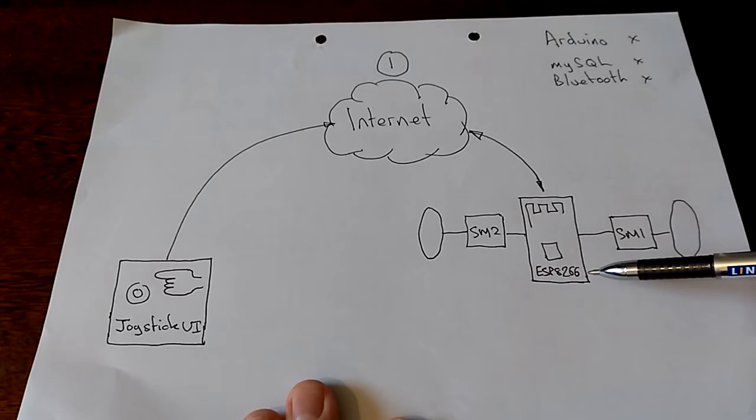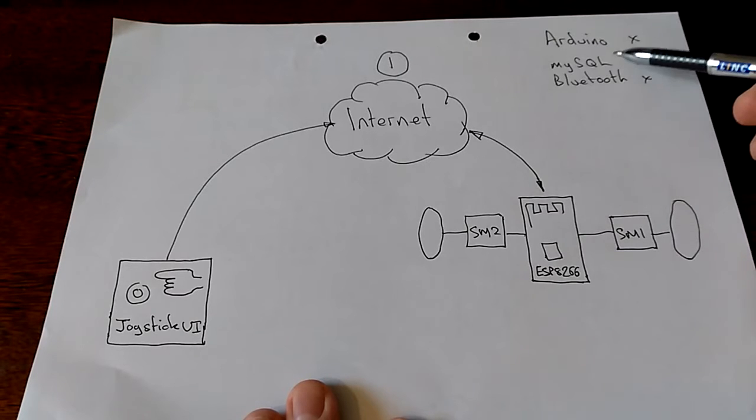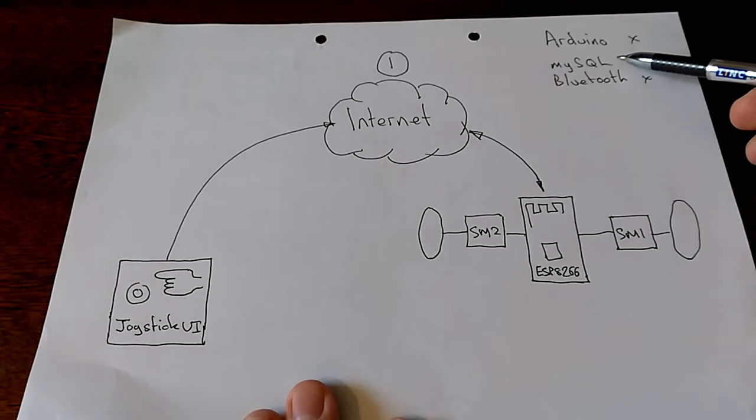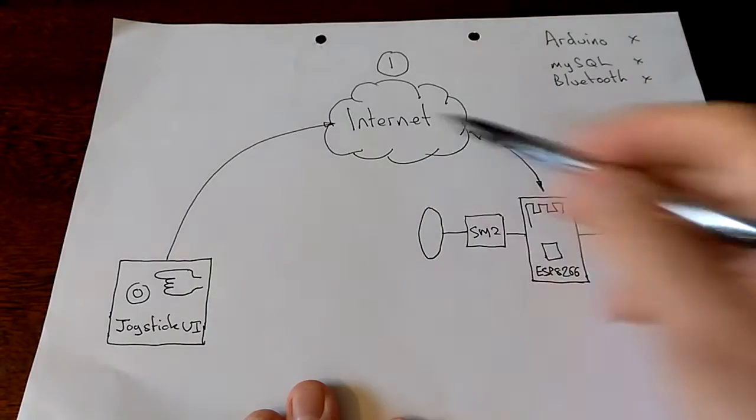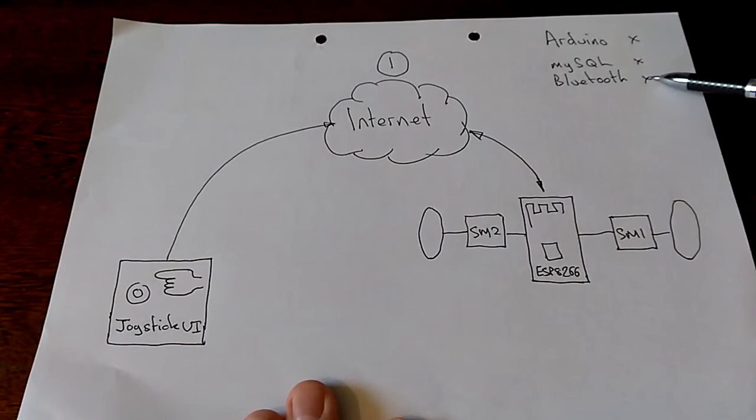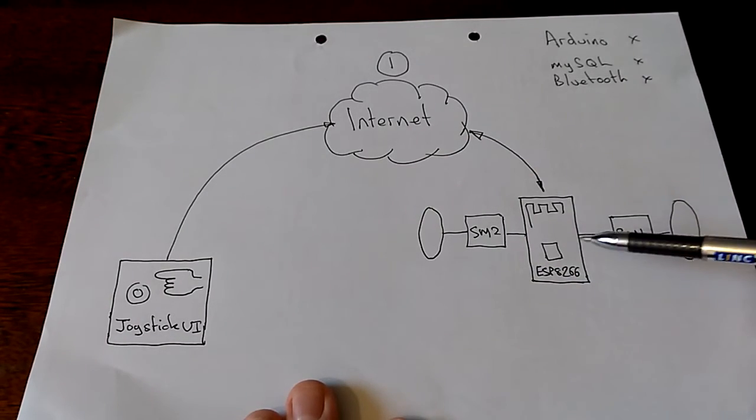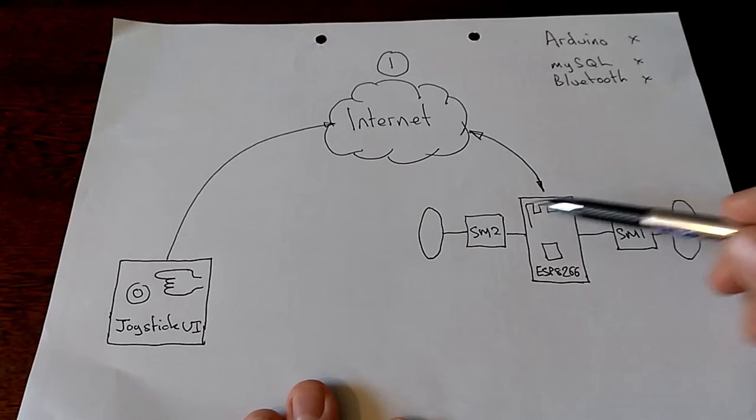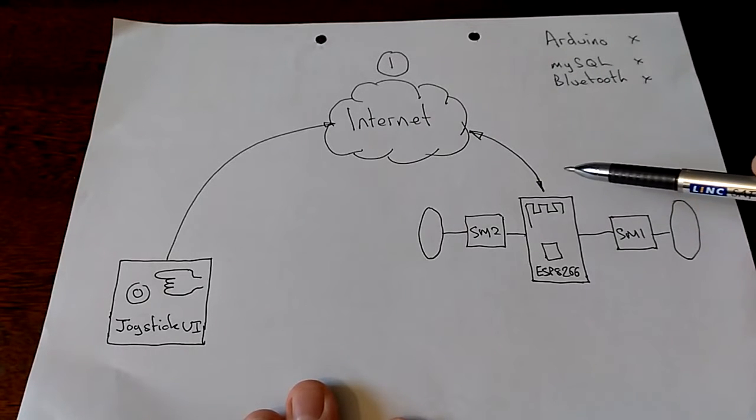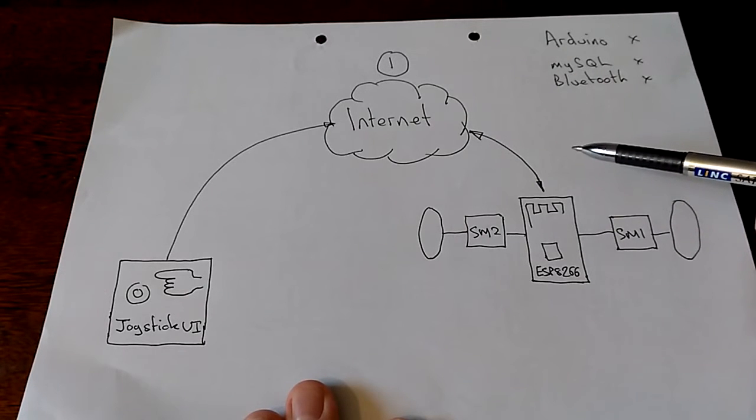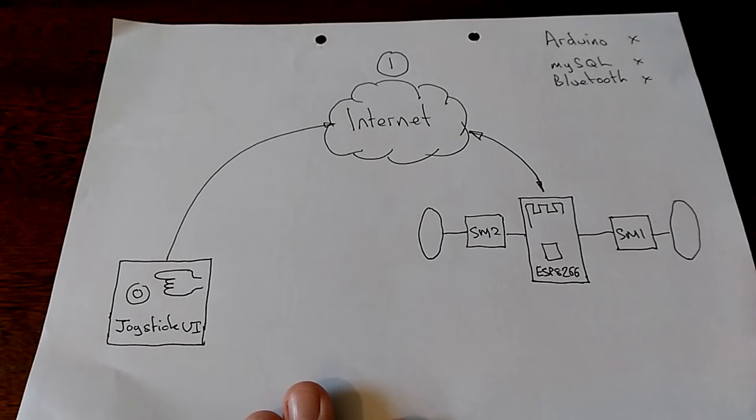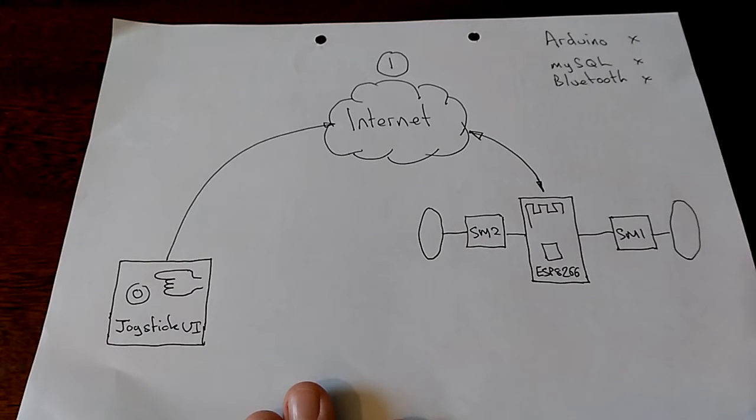The stepper motors work in perfect synchrony. There's only one step in the entire process, not the three we saw before. There is no Arduino - the ESP is doing what the Arduino did. There's no MySQL database because we don't need to save an intermediate state. And there's no Bluetooth device because the ESP provides a Wi-Fi interface to my local router.